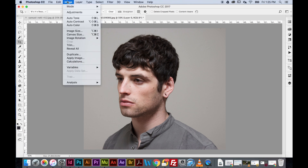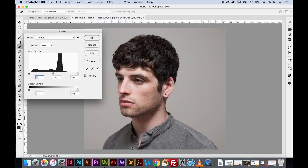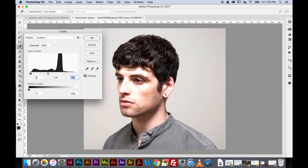Next, go to Image > Adjustments > Levels — the shortcut is Command+L. We want to move the lighter slider to the left to make the photo brighter, and add contrast by moving the shadow slider to the right. The specific numbers are: input 7, midtone 1.15, and highlight 197 — placing sliders just outside the edge of the histogram mountain. Hit OK and you'll see the brightness and contrast change.